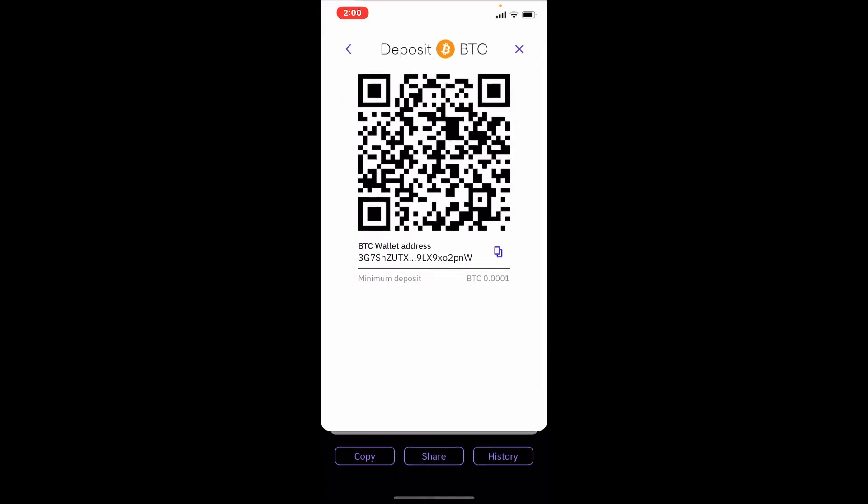You'll be able to see the wallet address along with the QR code displayed on the next page. In order to copy the wallet address, simply tap on the Copy button located at the bottom left hand corner.